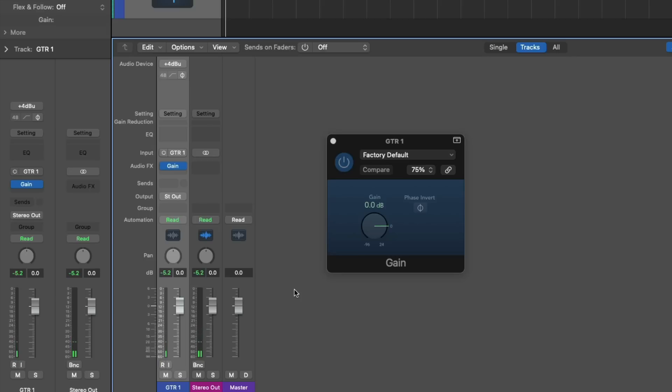Pre-fader metering, as I expressed before, is a level meter before any fader adjustments. With this particular track, we've record enabled it, so if I make any sort of fader adjustment, the assumption is that the level meter will not change its reading, because I've dropped the level of the fader down by almost 24 decibels.